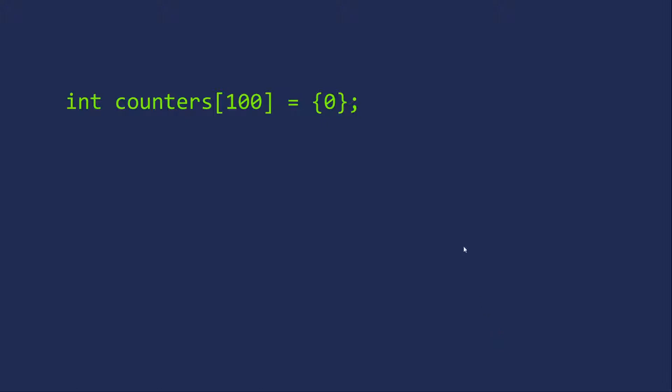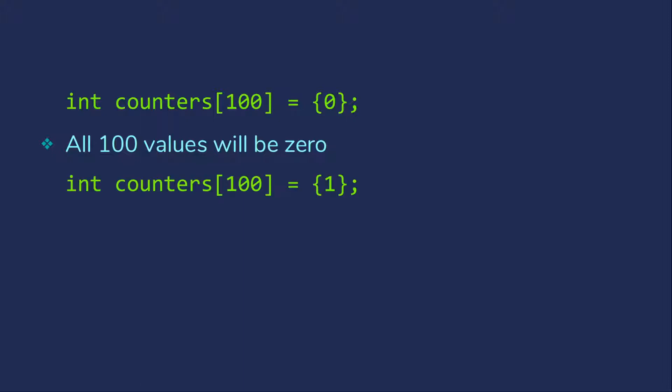We can use this to initialize even very large arrays to zero by just providing an initial value of zero. So what happens is the first value gets the zero and the other 99 get the automatic zero because we initialized anything. So all 100 values are zero.